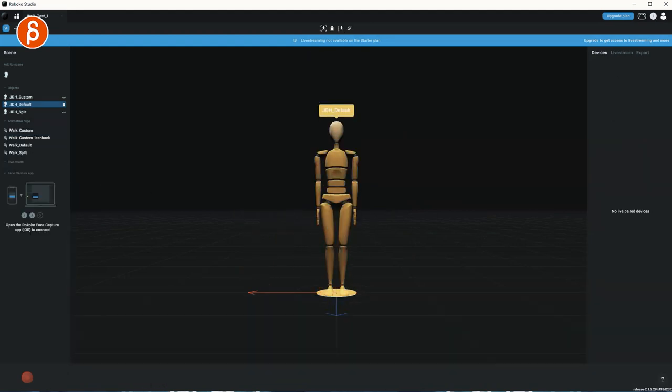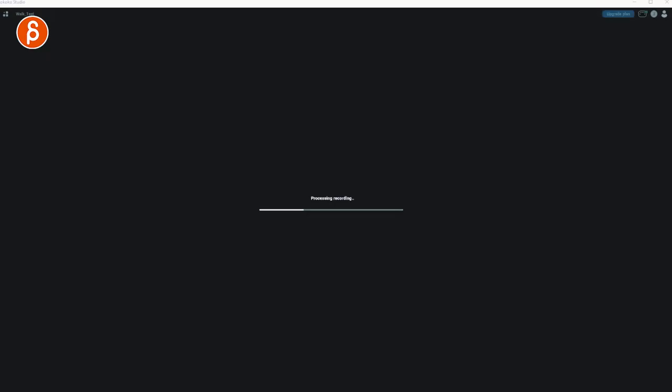Something else that seems to be a bug with the Studio Beta is this: You're done and you hit end, right? And then it's processing, recording, and it stays, and it stays, and there's nothing you can do. You basically have to quit out.